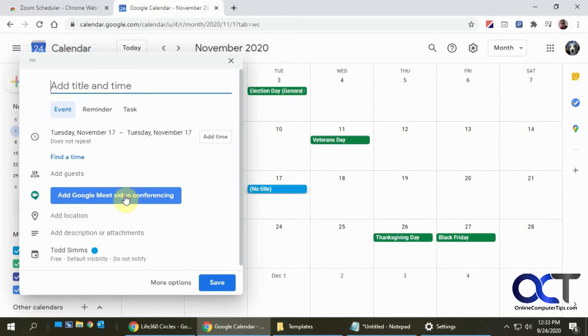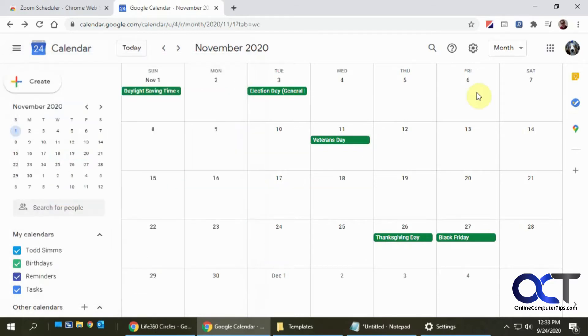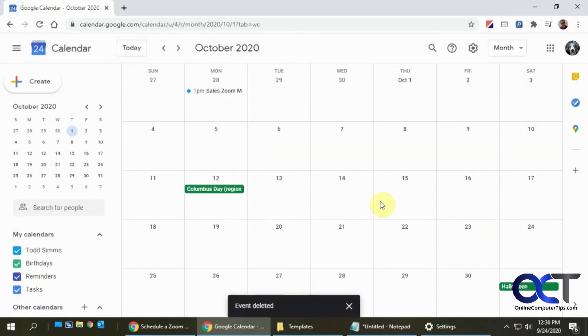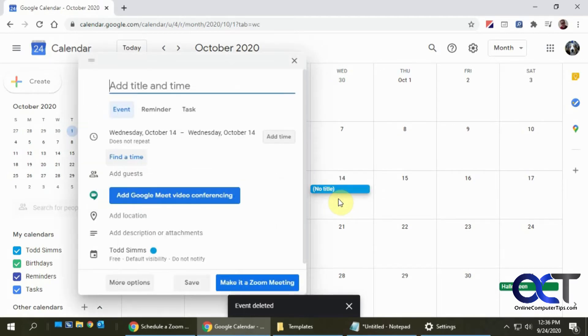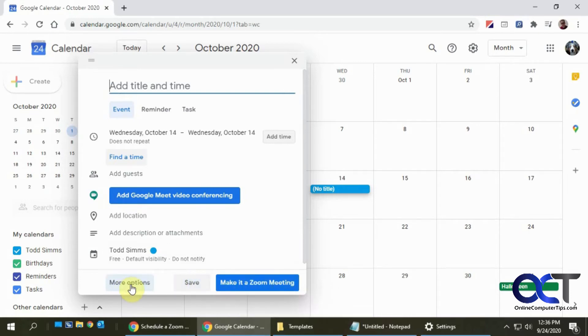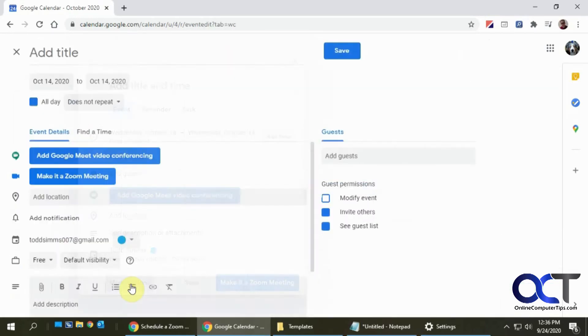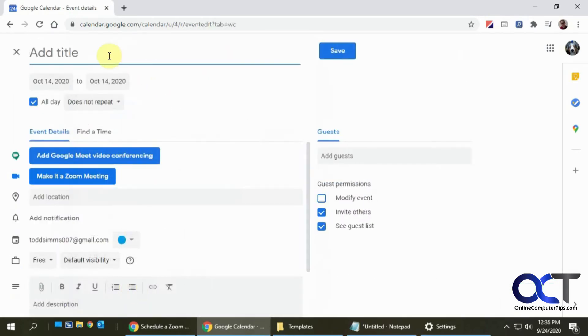If I close my browser and then reopen it, now that I've reopened Chrome, I go back into my calendar, pick a date for my meeting, and see now I have a Make It a Zoom Meeting option there. So I'll go to More Options so we can fill in the details here.